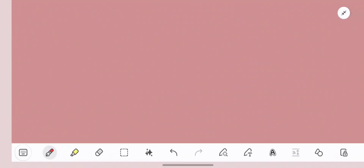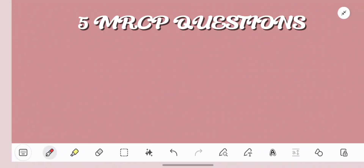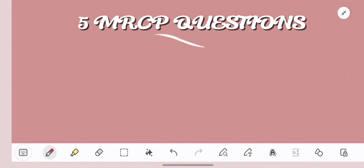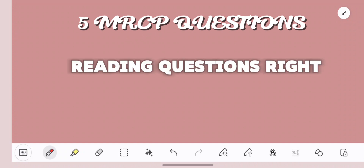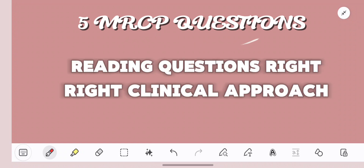Join me today as we go over five MRCP questions. These questions are all from MRCP Updates question banks. Getting the questions right on your MRCP exam, be it part 1 or part 2, is more about reading the questions right and having the right clinical approach than just knowing the science.